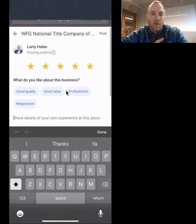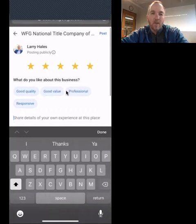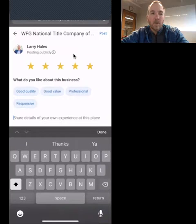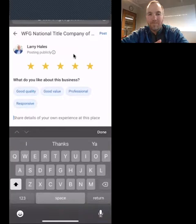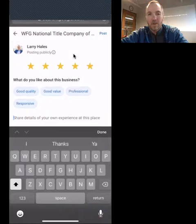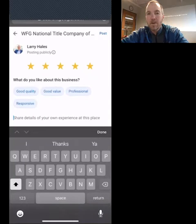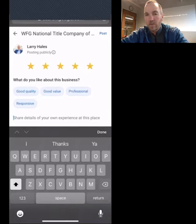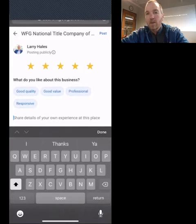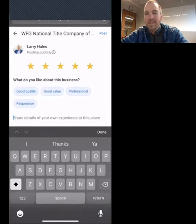But that is a quick and easy way to get a review link right in your text messages and get it out to your clients as quick as possible. So hope that helps. If you have any questions, shoot me an email, a text message, carrier pigeon, smoke signal, whatever works. Thanks.